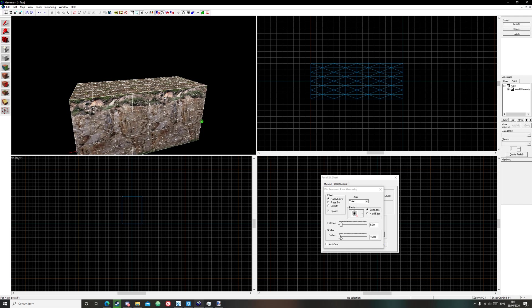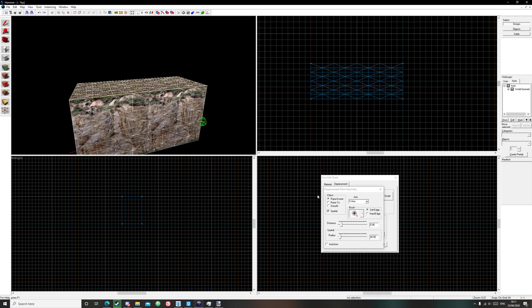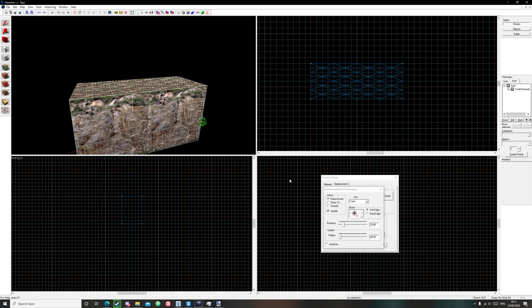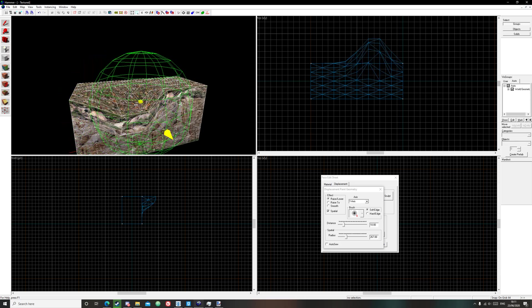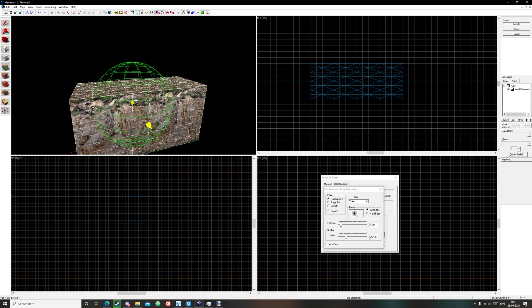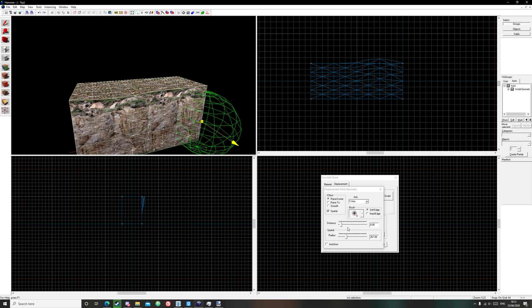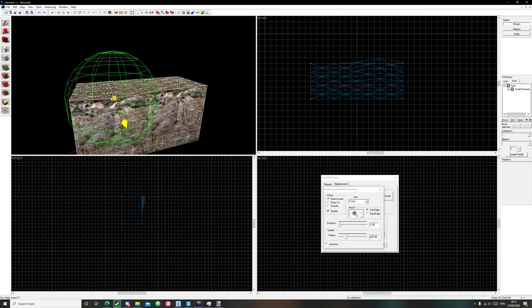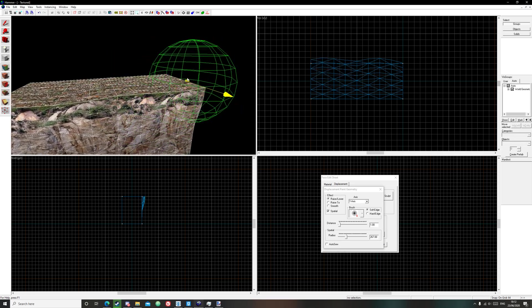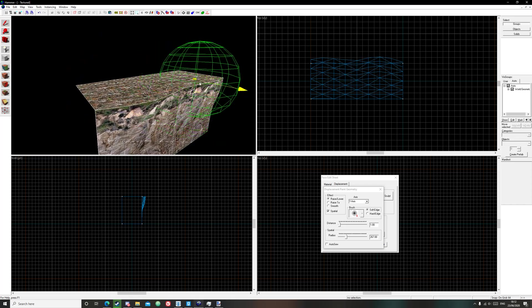So now, if we just bring up the radius of it, select soft edge and make sure spatial is selected, bring up the distance width too, we can now paint it. And just small little clicks.